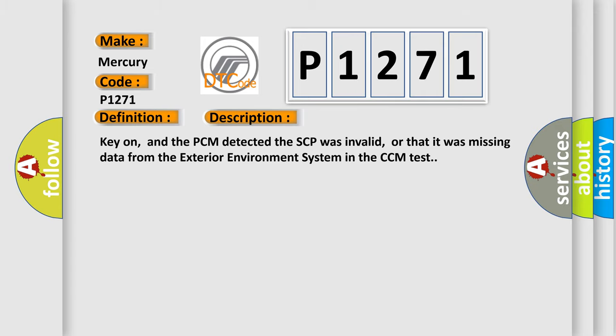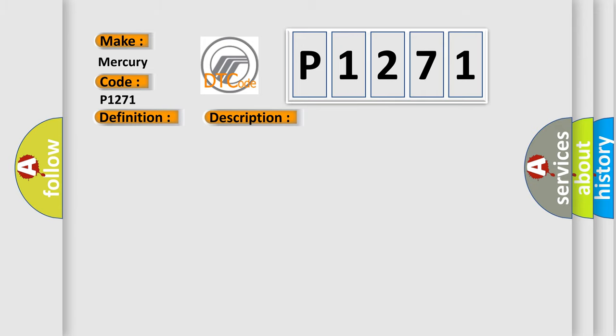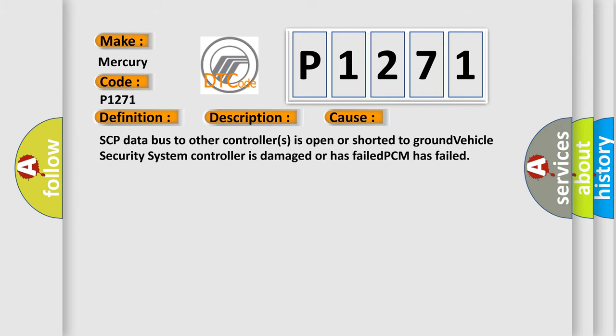This diagnostic error occurs most often in these cases: SCP data bus to other controllers is open or shorted to ground, vehicle security system controller is damaged or has failed, PCM has failed.